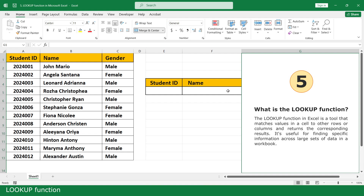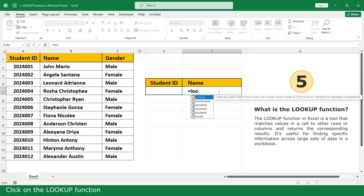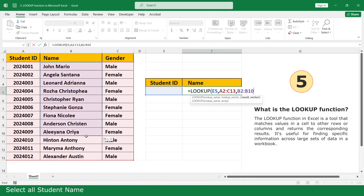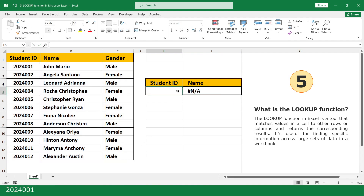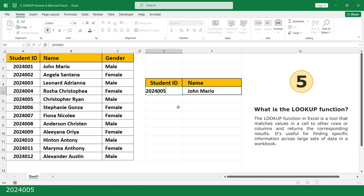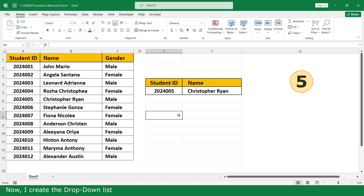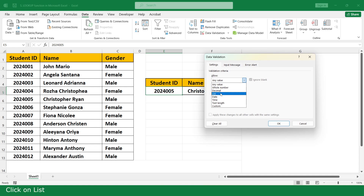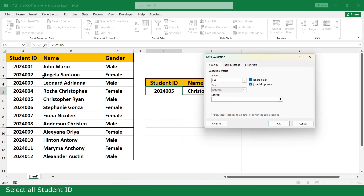Lookup function. Type equal, click on the Lookup function, click on the student ID, comma, select all the table, comma, select all student names, close parenthesis, and press Enter. Now I create a drop-down list. Click on student ID, click on Data, click on Data Validation, click on List, click on Source, select student ID, and click OK.